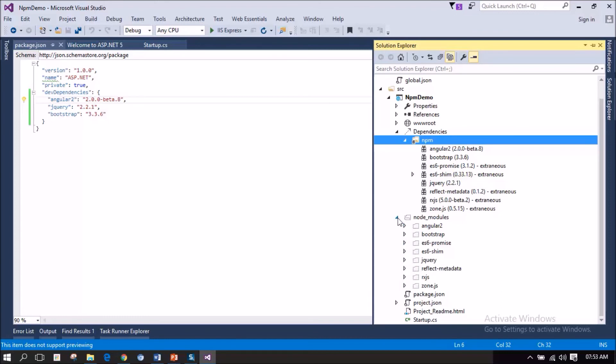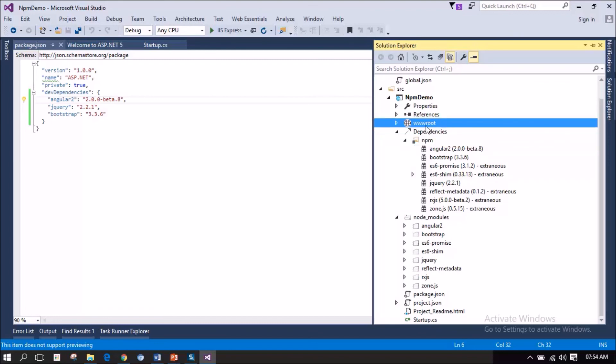Now you understood how to manage the packages using npm in our project. So, in order to use these packages, we have to add the references, script references or CSS references into our index.html file. In order to do so, we have to move the required JS file or CSS file or images file, whatever,